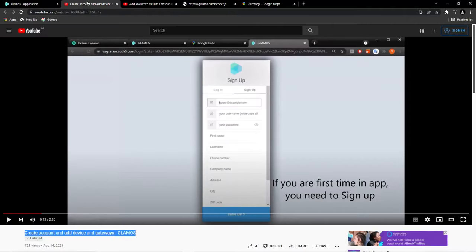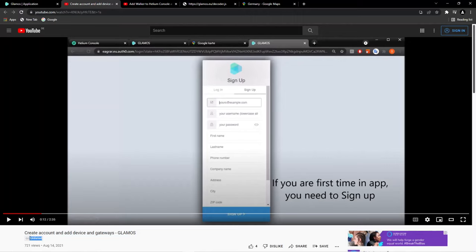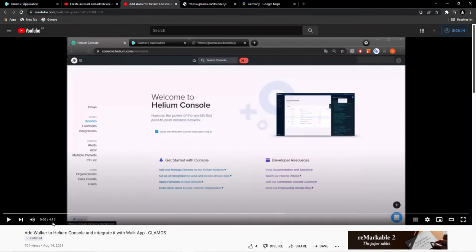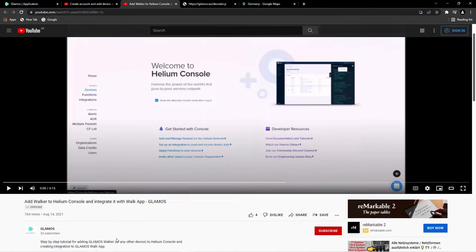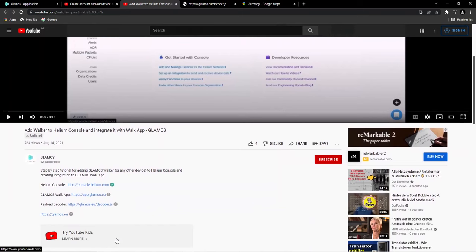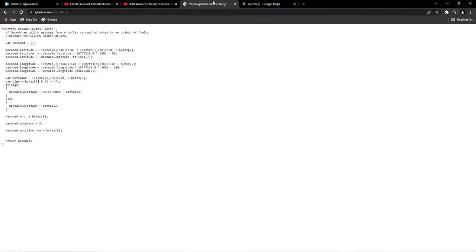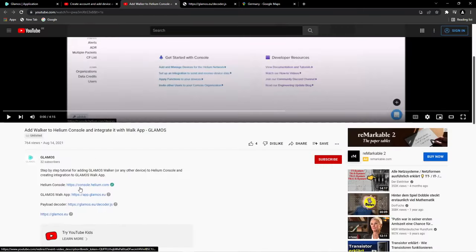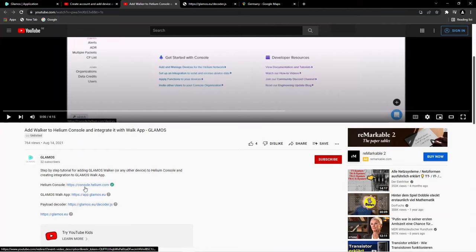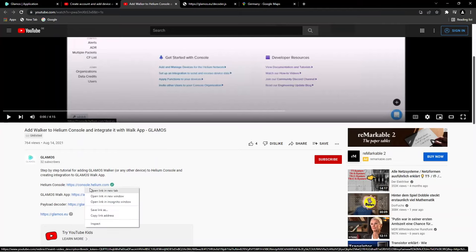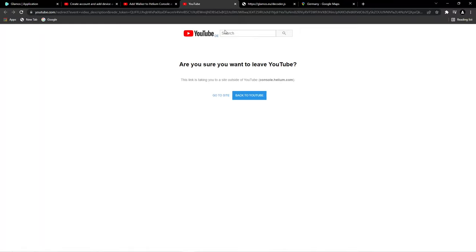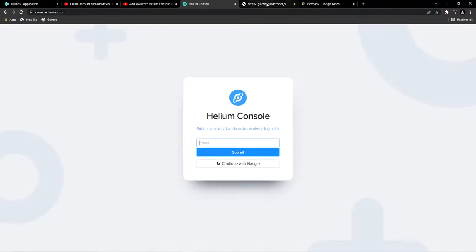I found this link. As you can see, it's unlisted, so it's a private link. I hope they don't strike my channel for sharing this link with you guys. This is the second link, also unlisted. Under it, you will find the link for this code and the link for Helium Console. When you come here to Helium Console, click this link and you will have your Helium Console.